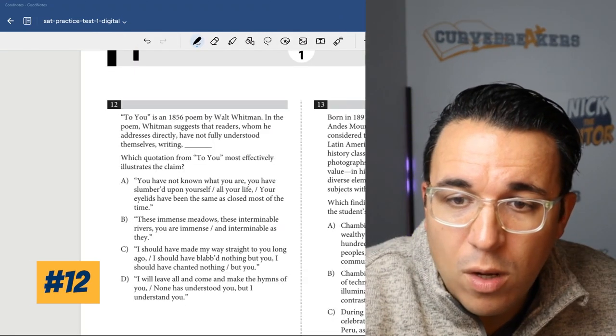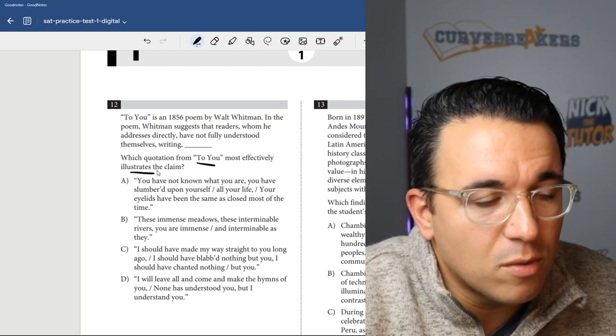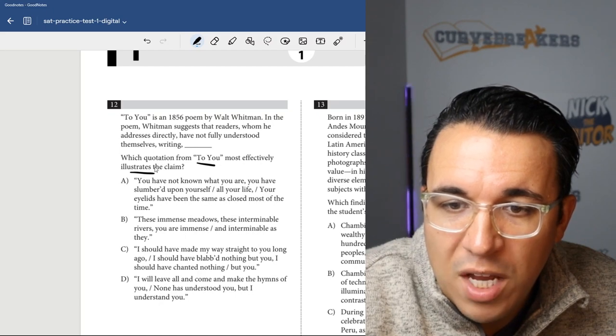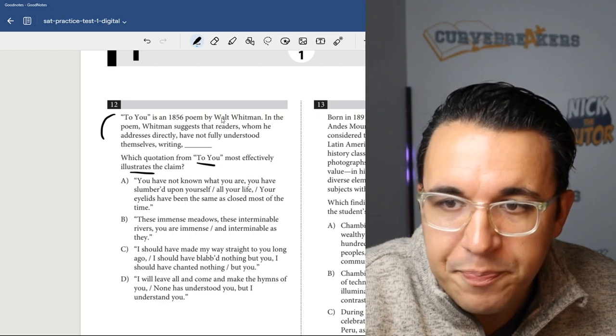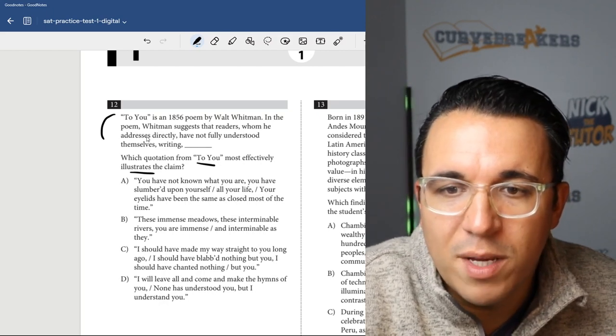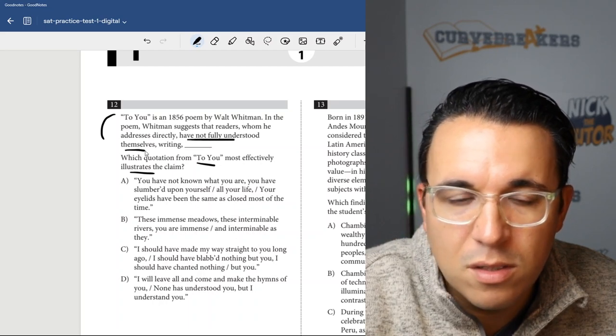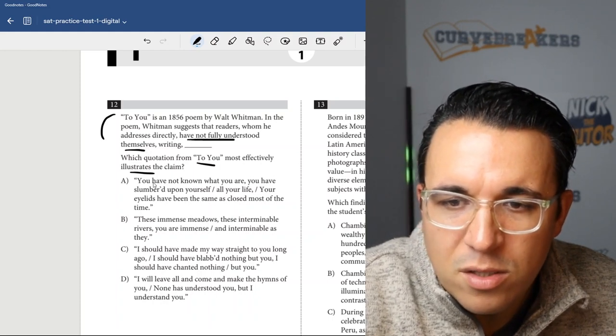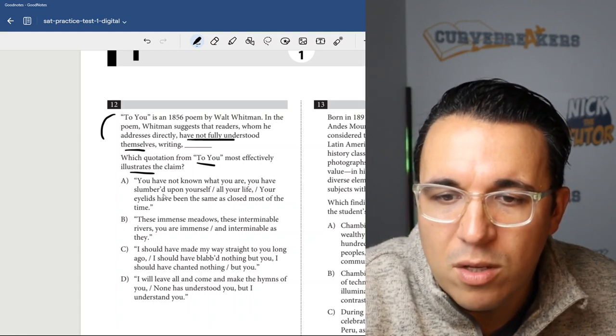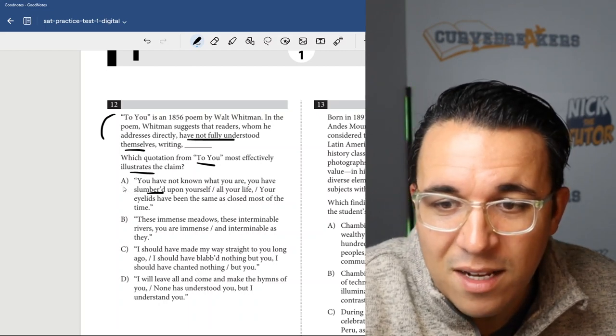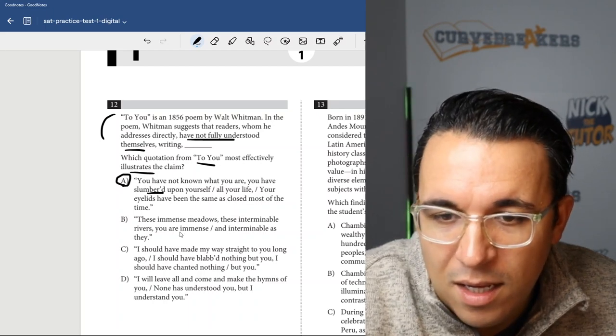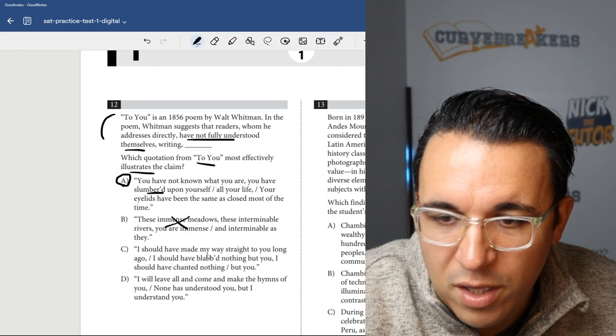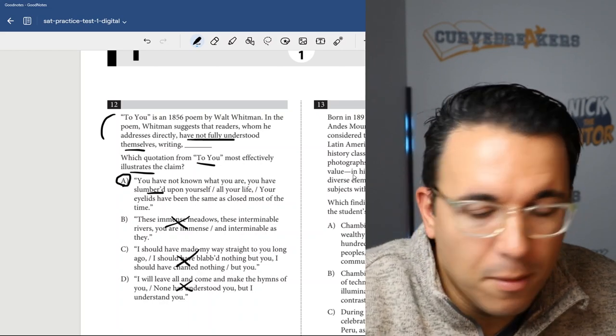Let's get into number 12. Which quotation from To You most effectively illustrates the claim? So we're looking for the quotation that comes after this prompt that effectively illustrates the claim. It's a poem by Walt Whitman. In the poem, Whitman suggests that readers, whom he addresses directly, have not fully understood themselves. So we're looking for something that says the readers don't fully understand themselves. You have not known what you are, you have slumbered upon yourself. So that pretty much answers it right there. That's saying the readers don't understand themselves. So it's probably going to be A. These other ones are kind of unrelated - they don't talk about the readers themselves and knowing themselves. So we're going to go with A there.